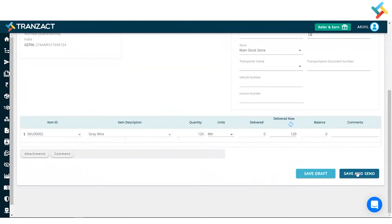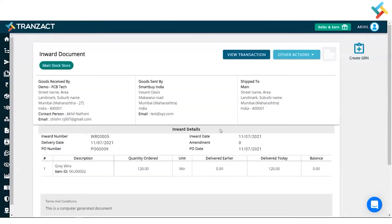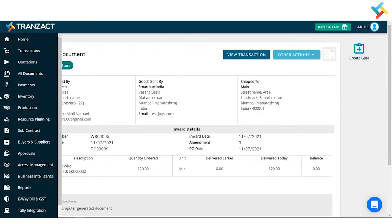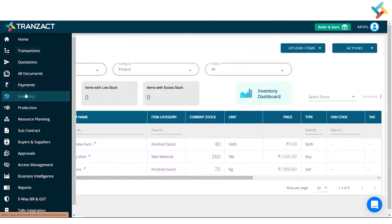Now once I click on save and send, the invert will get created here. Now quickly go to our inventory module to see how the stock got updated.